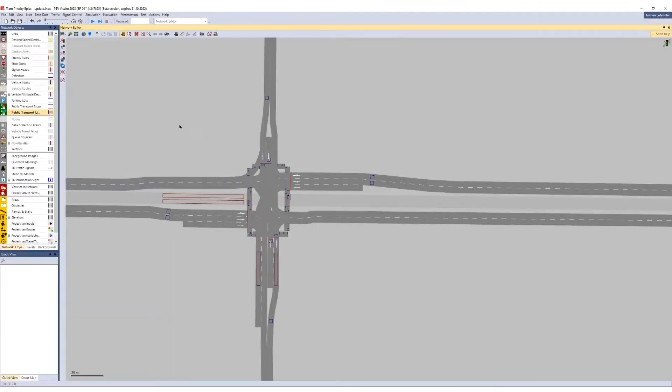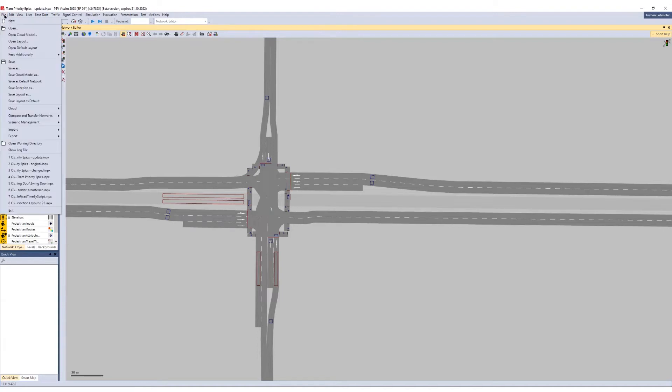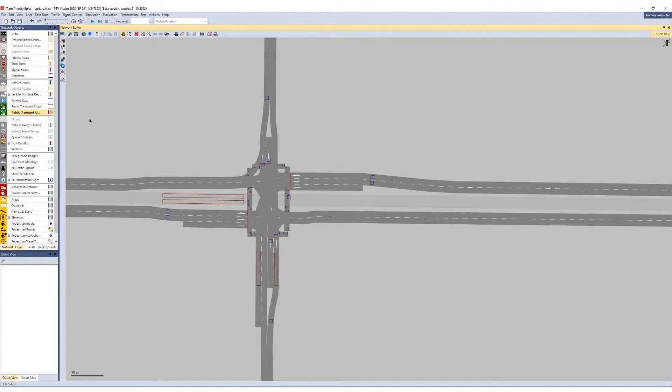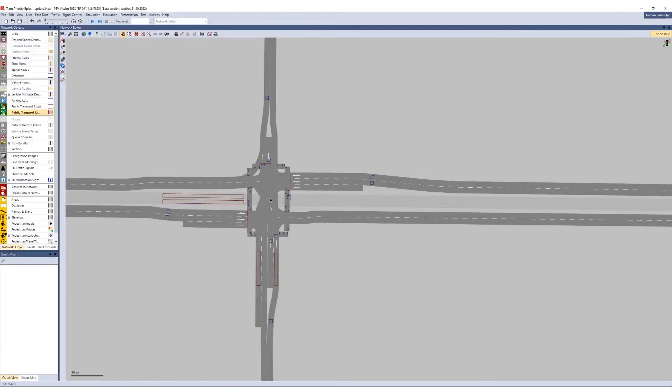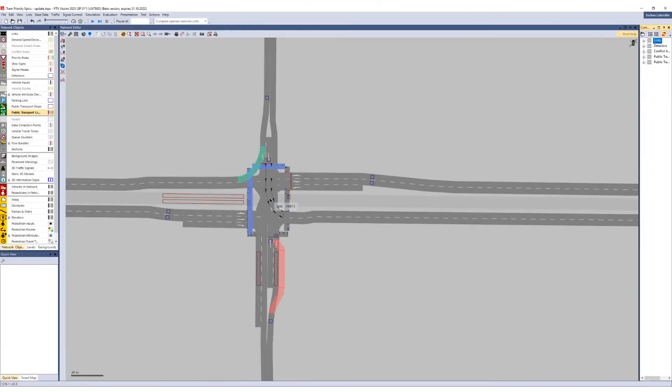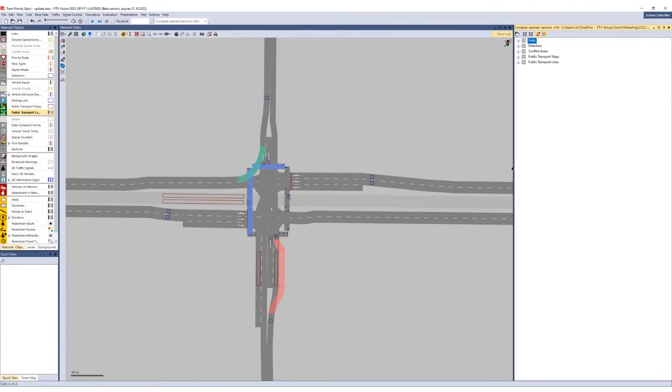To do so, click on File, then compare Open Network with Network File, and finally select the Comparison Network. In the new Comparison windows, you see all changes between the two networks.